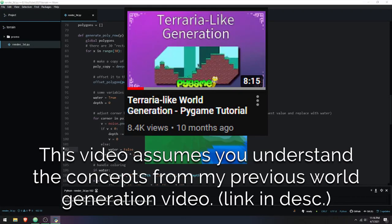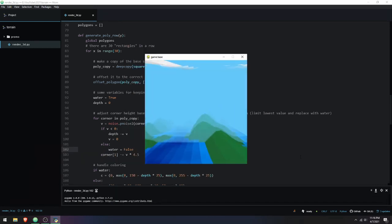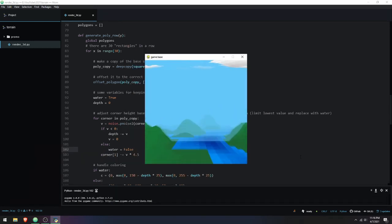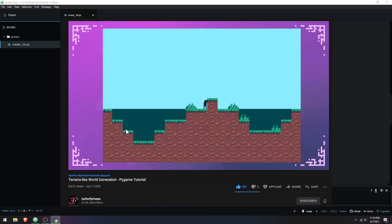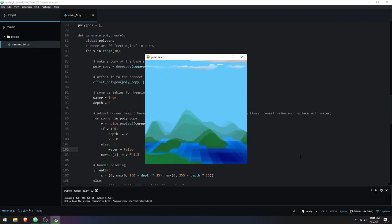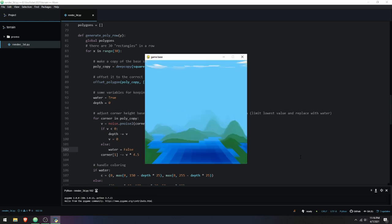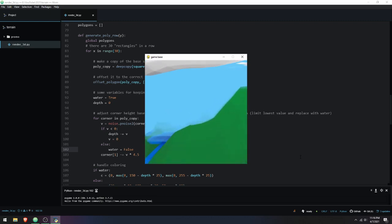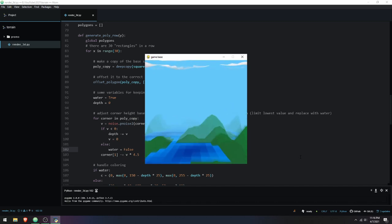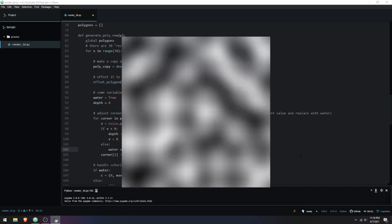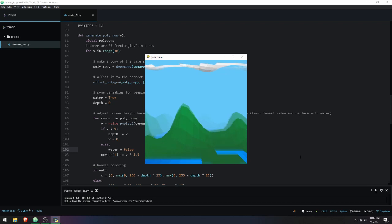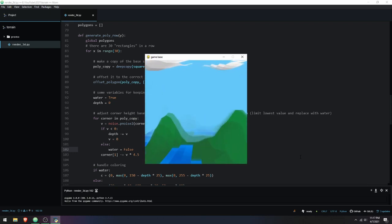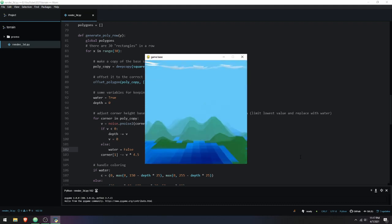I previously made a tutorial video on world generation in Python using Pygame with the noise library to create hills using one-dimensional noise — you give it an x value and it returns a height value from negative one to one. People have been asking me to do the same thing with two-dimensional noise, where you give an x and y value and make a map out of that.